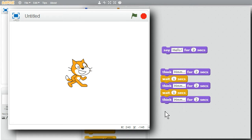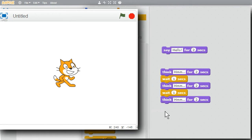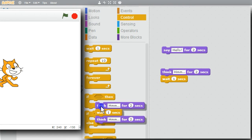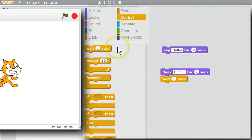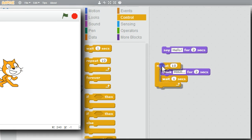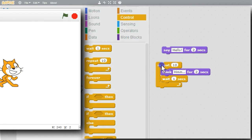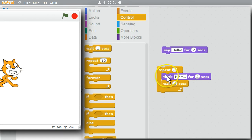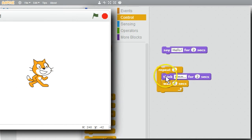I don't have to have three copies of the Think command to get it to run three times. I'll use the Repeat loop instead. Notice how the repeat loop opens around the commands when I drop it in — now they're all together. I'll change the ten to a three. When I click on the repeat loop, it'll think for two seconds and wait, and do this three times.